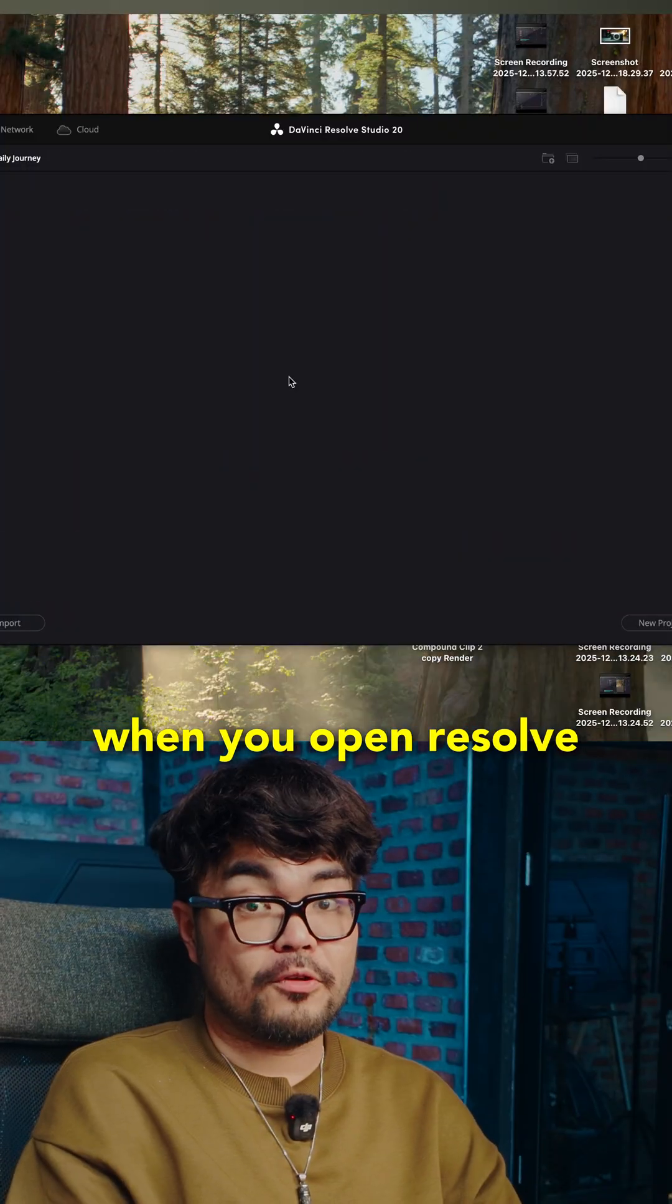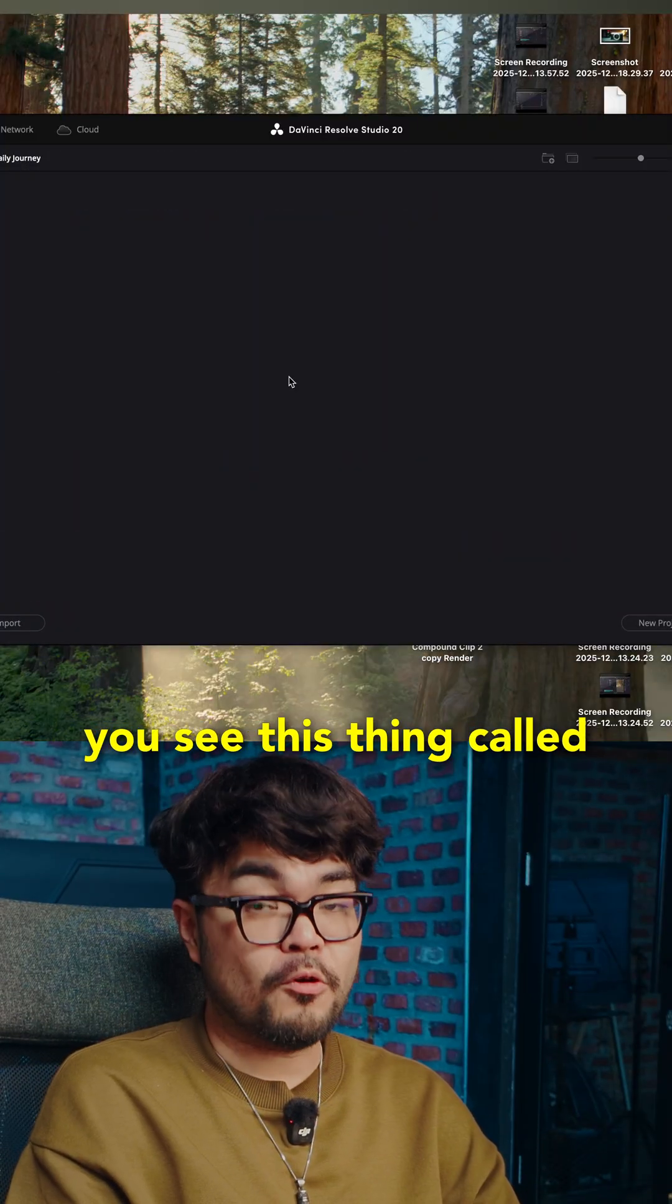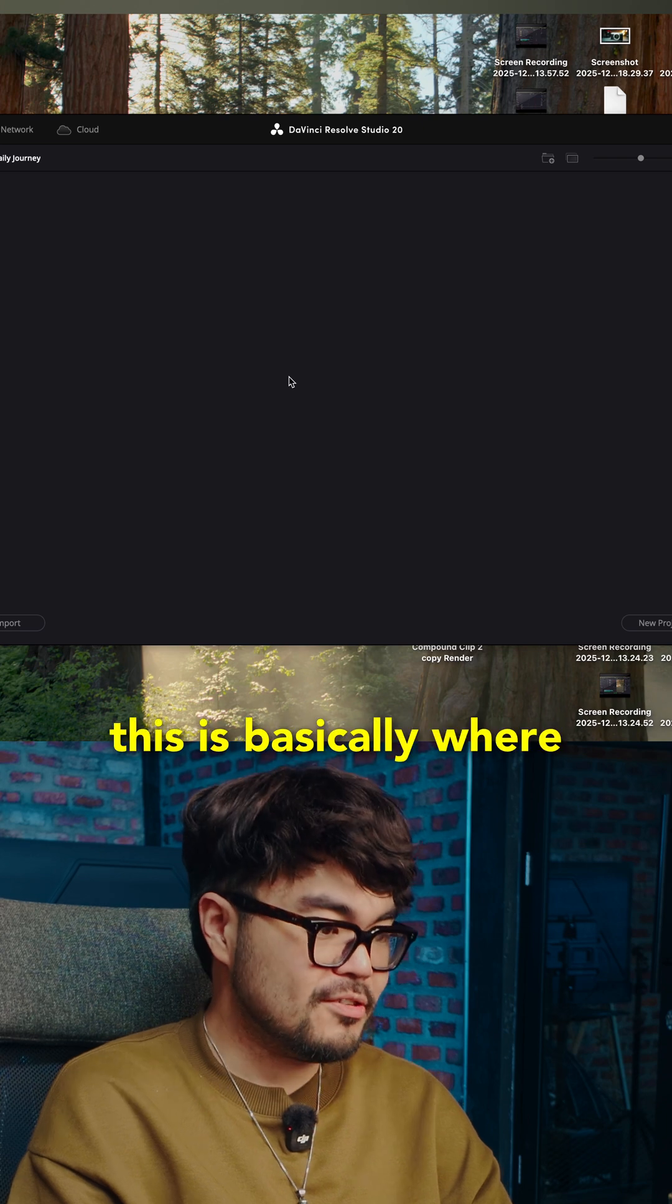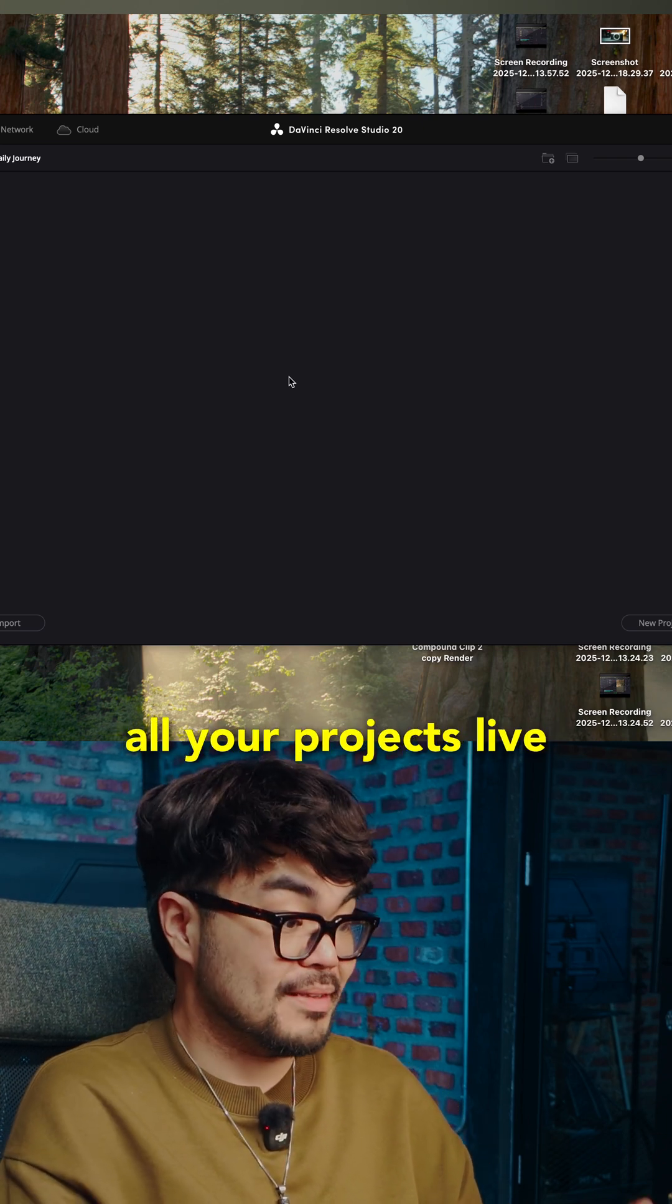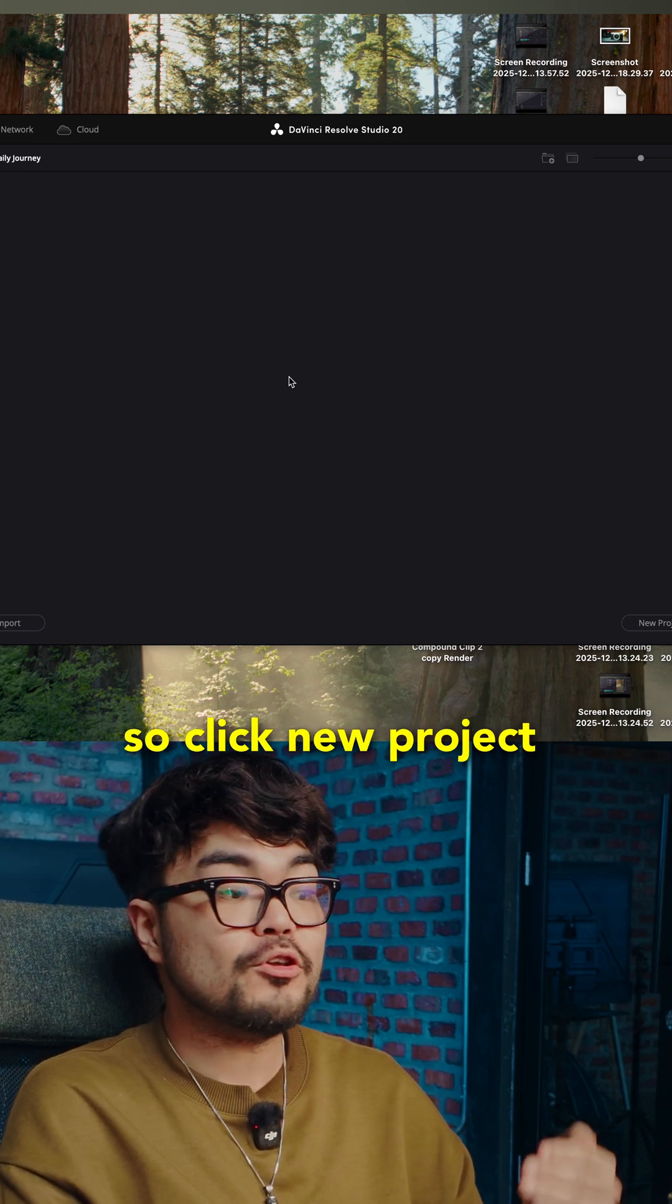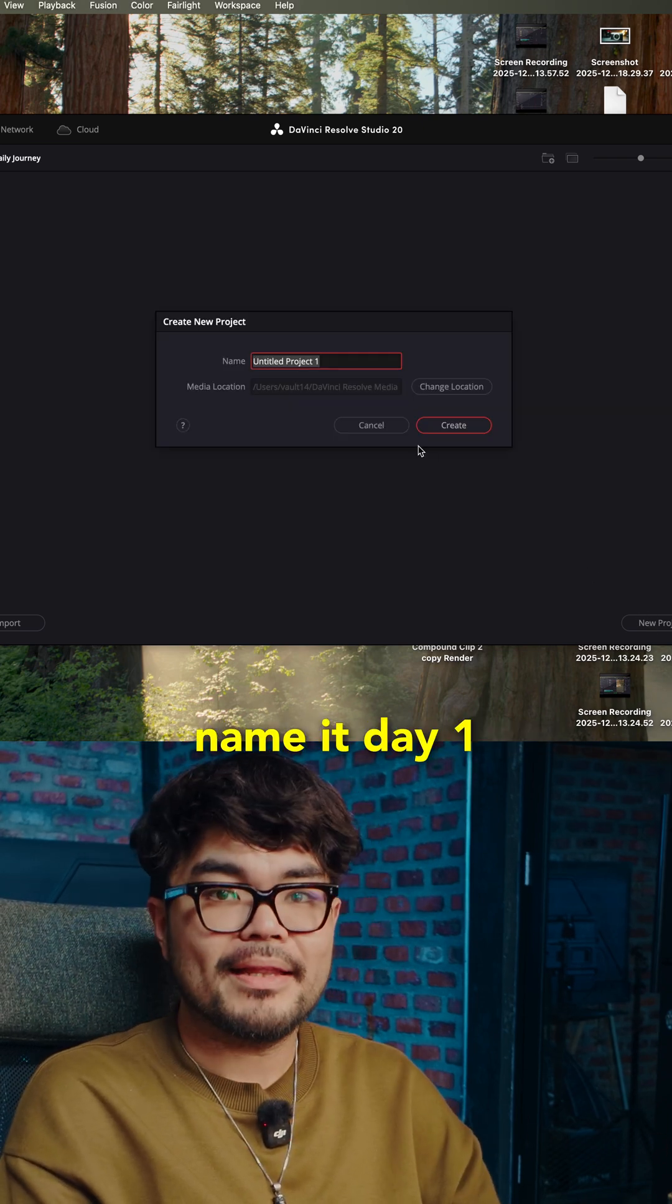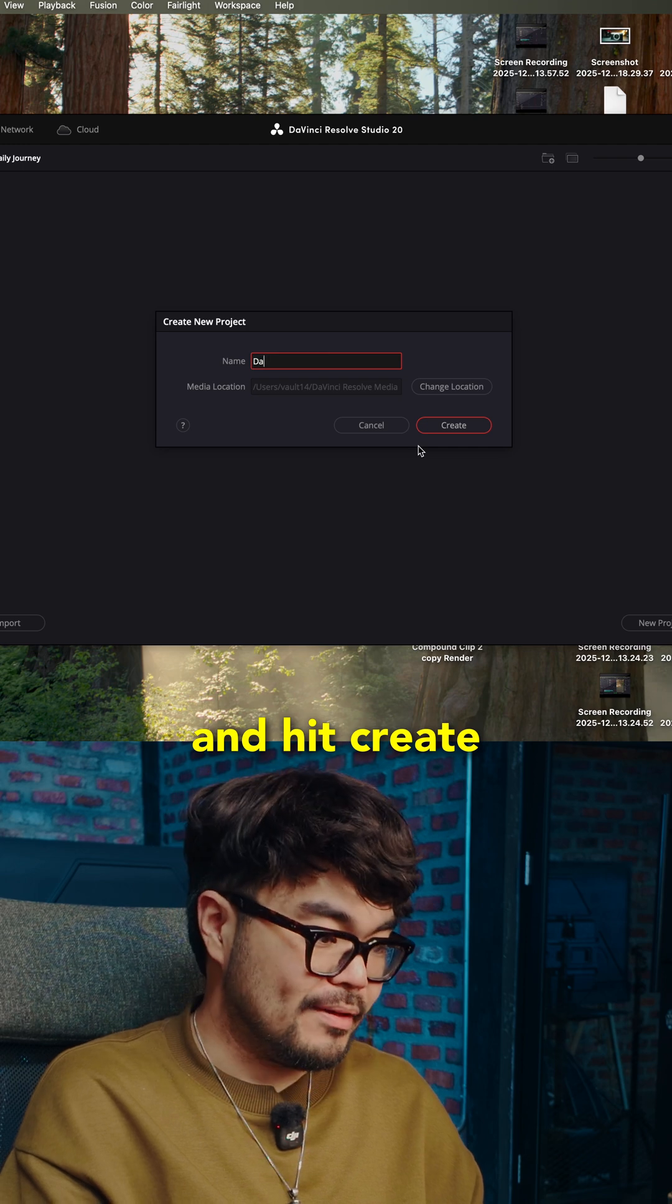When you open Resolve, you see this thing called the Project Manager. This is basically where all your projects live. So click new project, name it day one, and hit create.